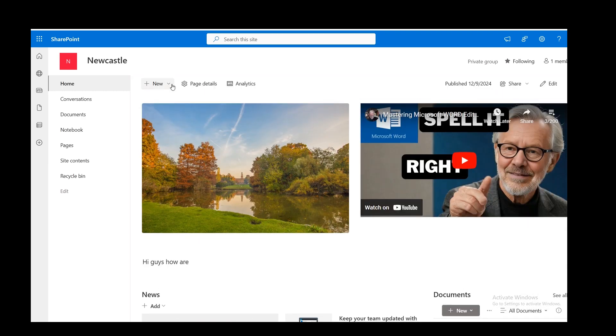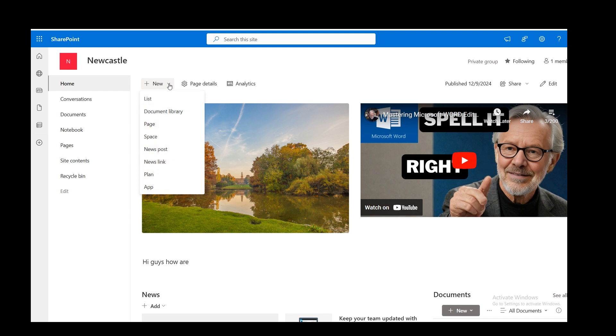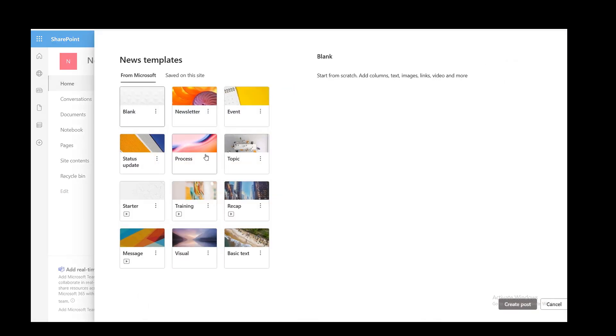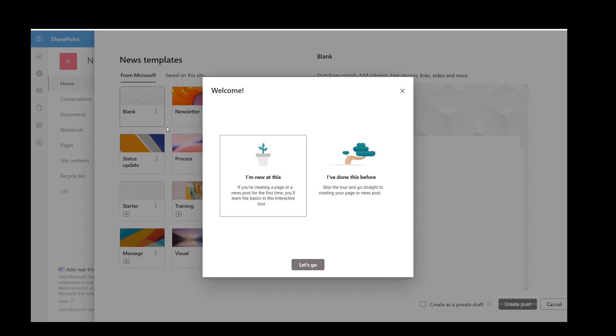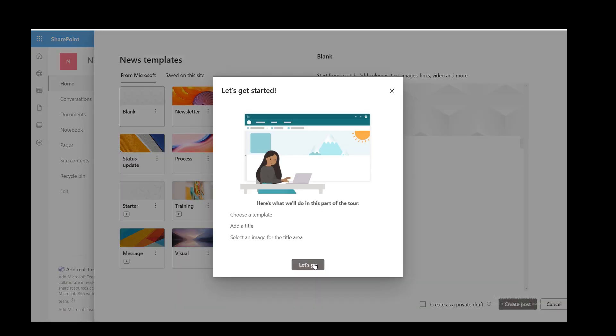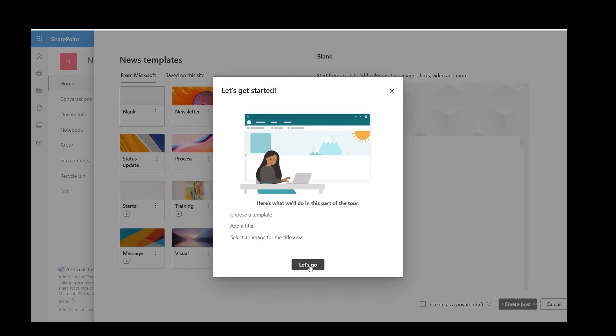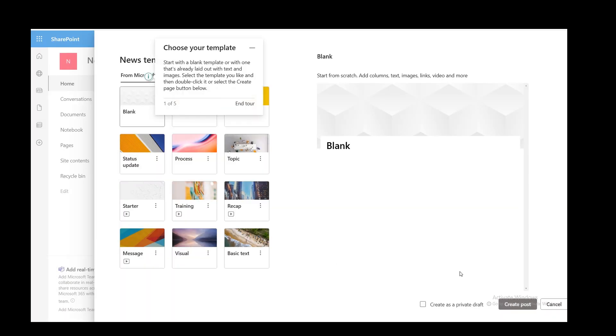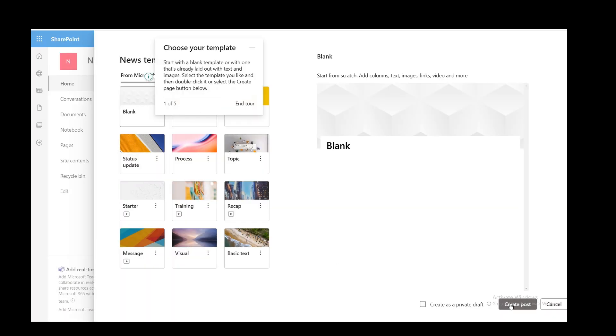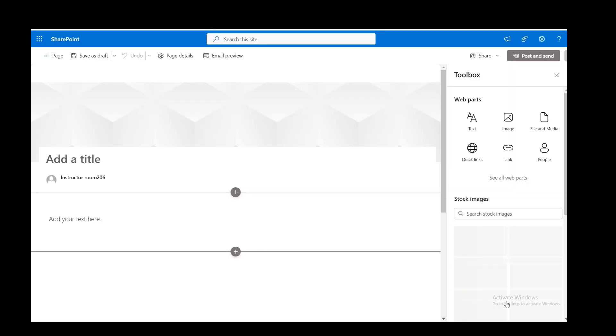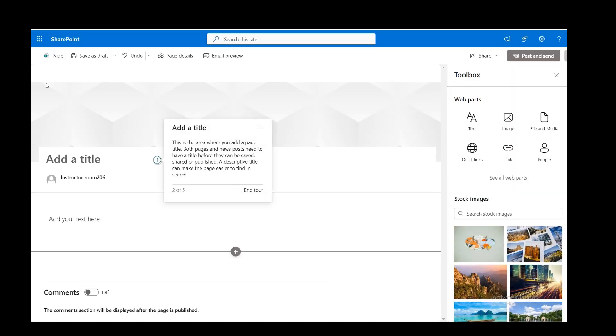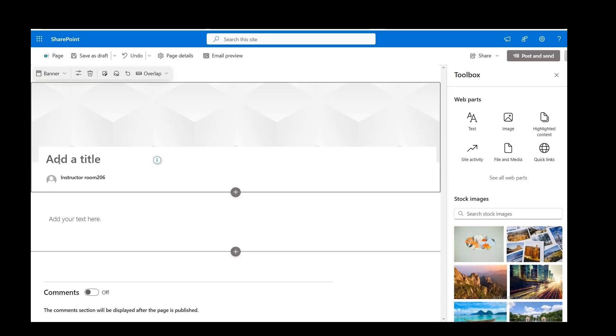So when you go to the top here, when you click on new, you've got different options there. News post, lists and all this sort of stuff. Document gallery. But I'm just going to go for news post. And again, you've got different options. These are all template options. But I'll go for a blank one because it's going to look very similar to what we've just been doing. And I'll just create the page there.